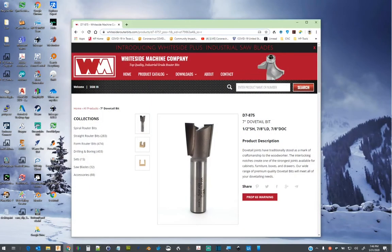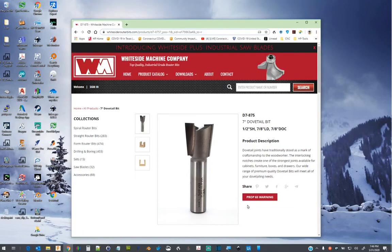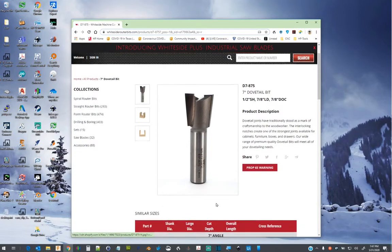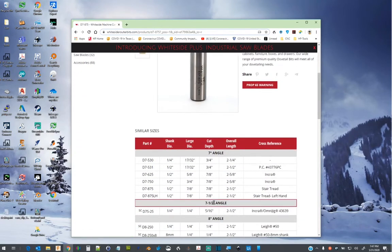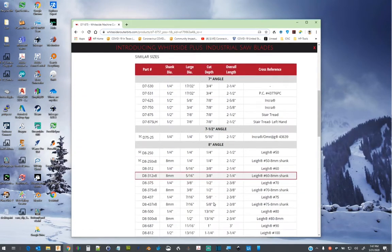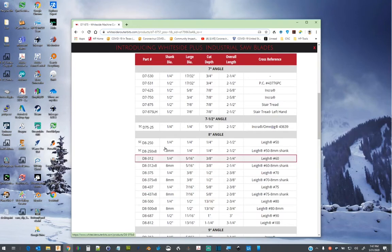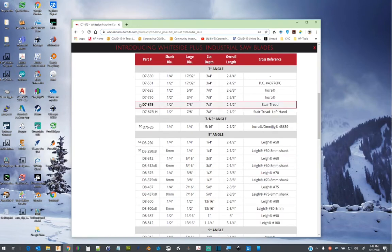Hello! To add a dovetail bit to the dovetail tool database, go to the manufacturer's website and look up the bit details. As shown here, the details about the dovetail bit are listed.